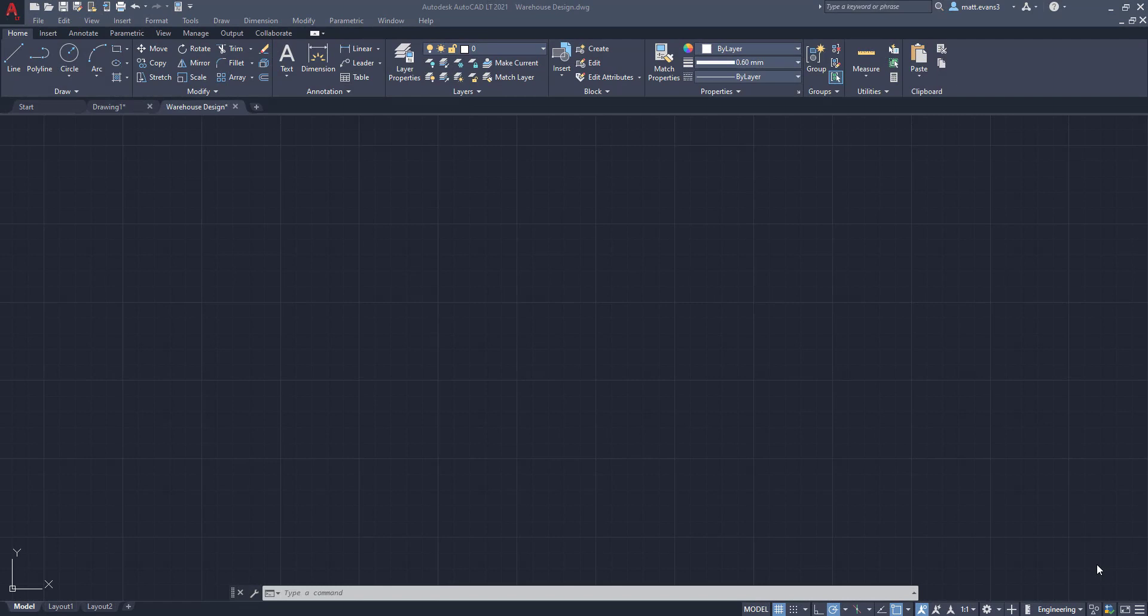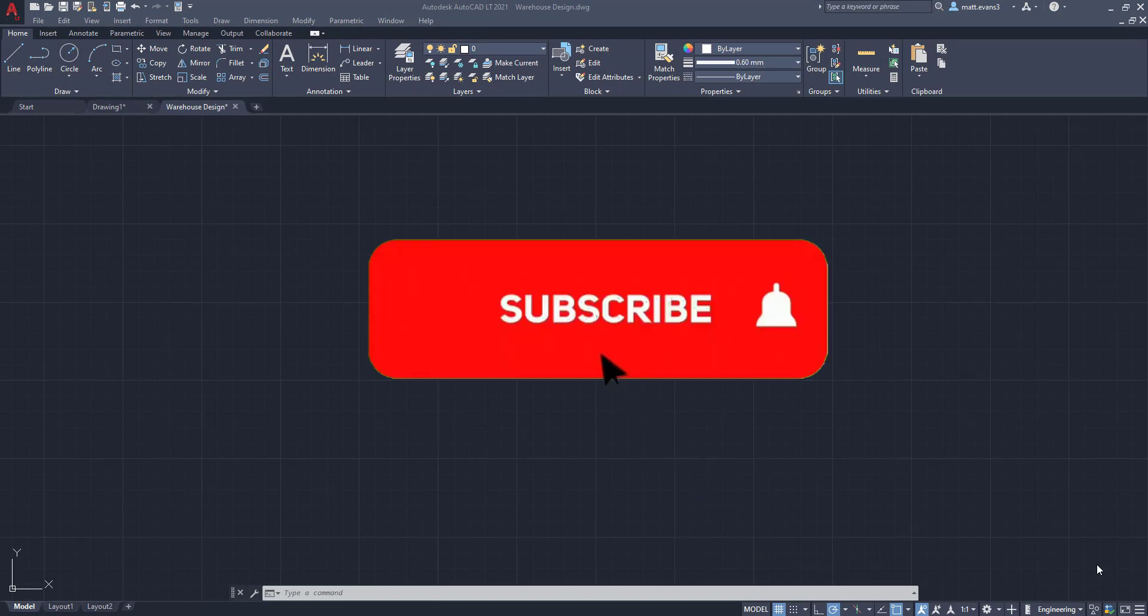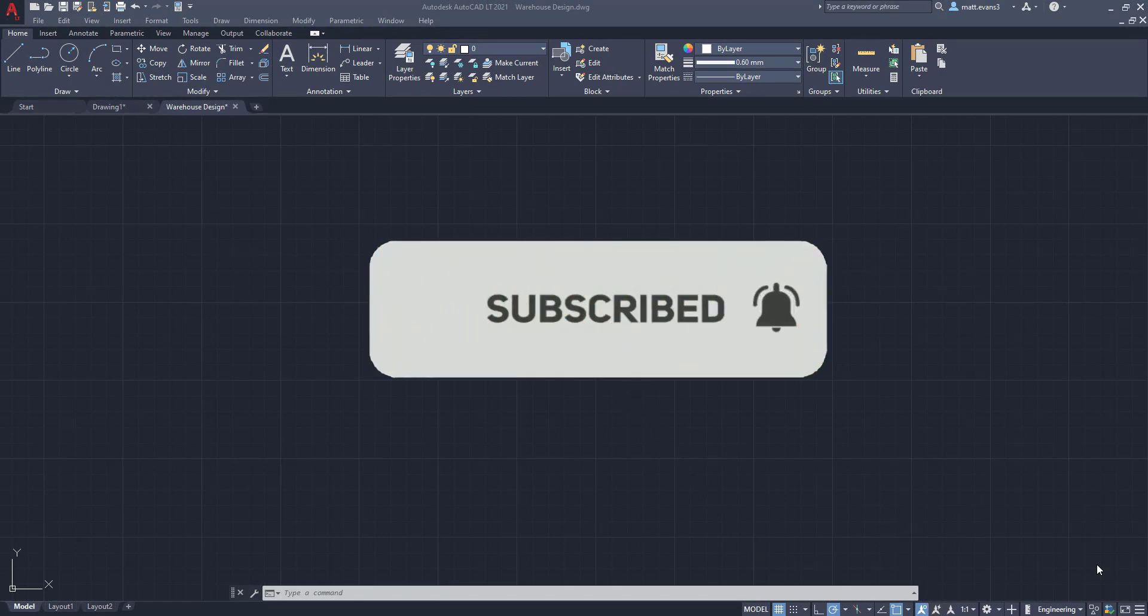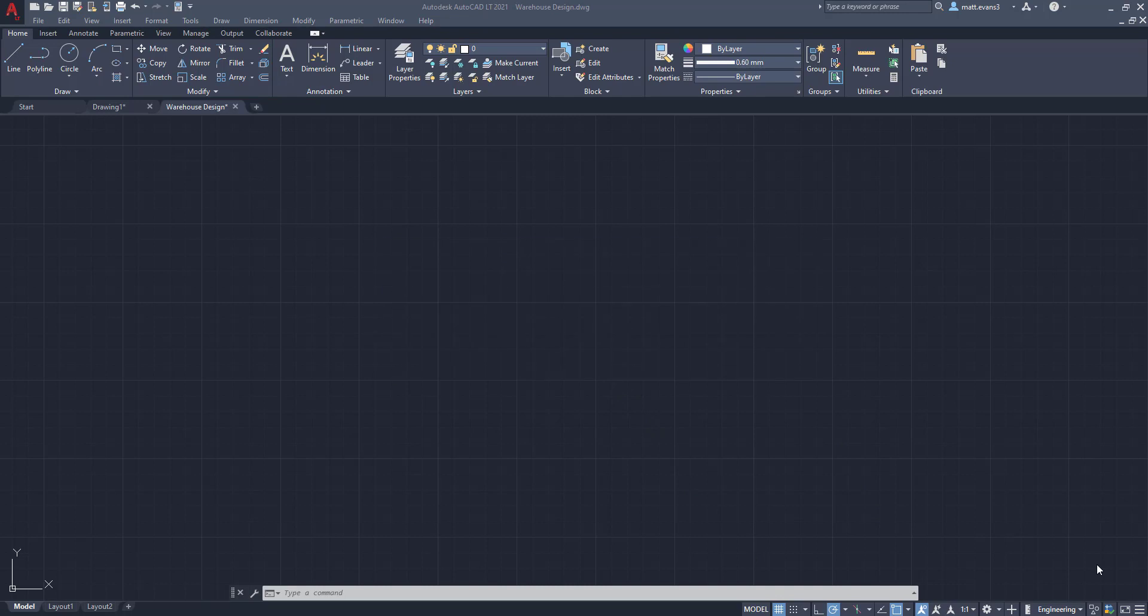Real quick before we get started, please consider subscribing to the channel. We've built a nice little community so far—it'd be awesome to see it get even bigger. If you like the video, leave it a like down below. If you want to see anything done in AutoCAD, leave it in the comment section, and feel free to share it as well.